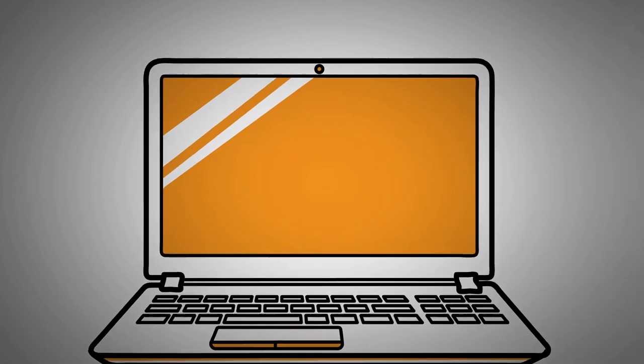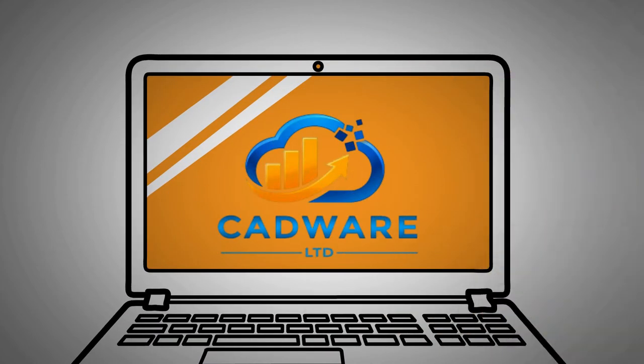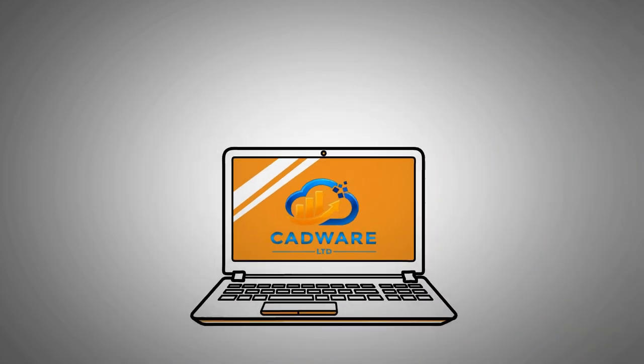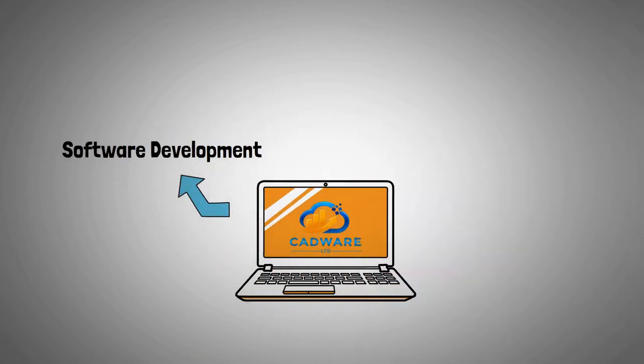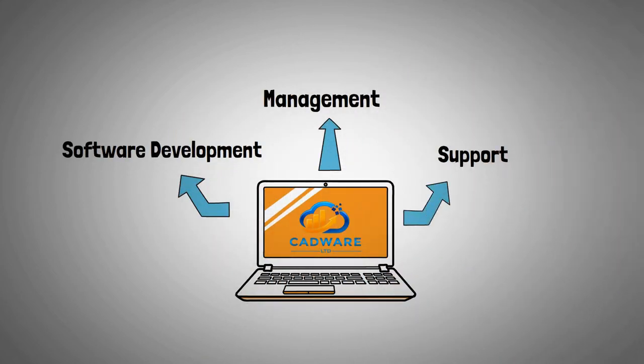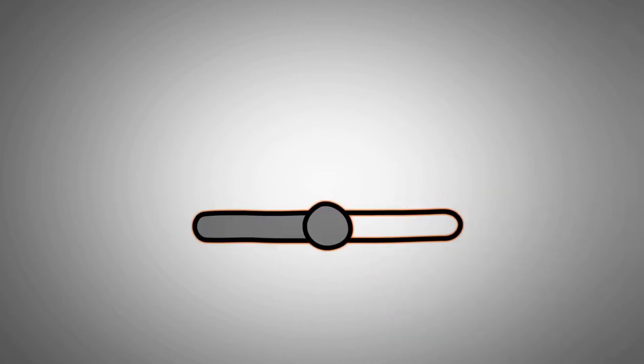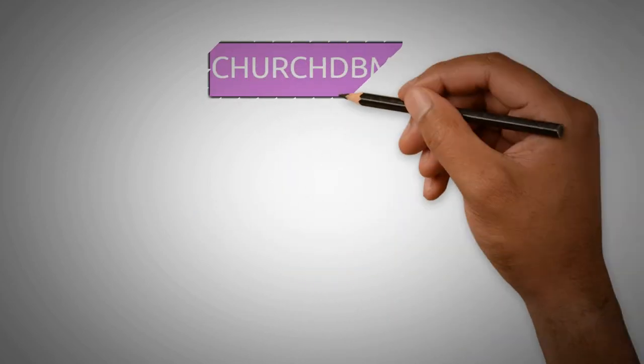Hello and welcome to Cadware Ltd. We are a software development, management and support organisation. Please stay connected while we showcase one of our products called ChurchDB Mass.